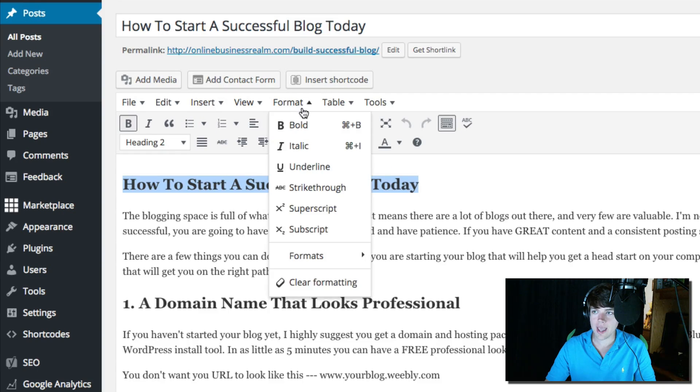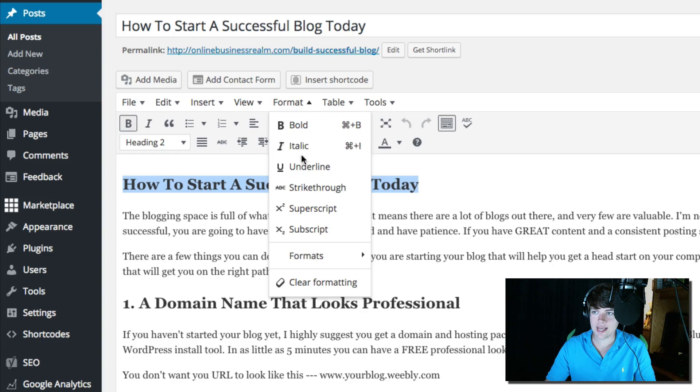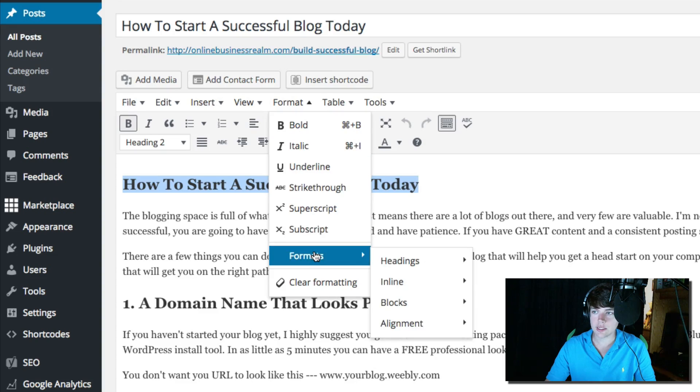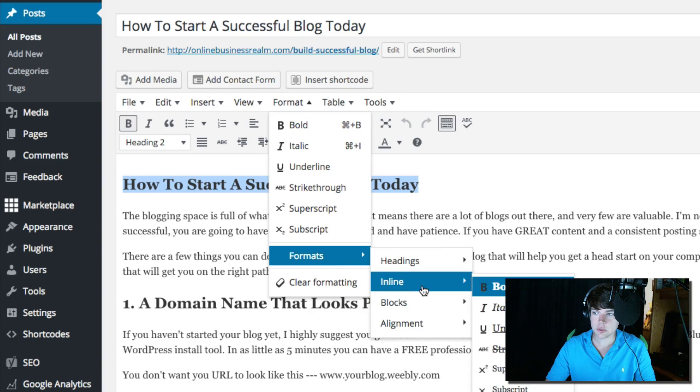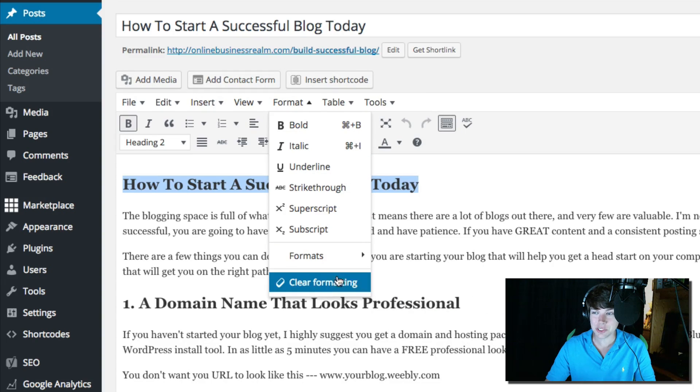If I select this font here, I can go to format. I can change obviously bold, italic, underline. I can do formats here. Here's the headings. We can do inline, you can do alignment. You could even clear the formatting here.